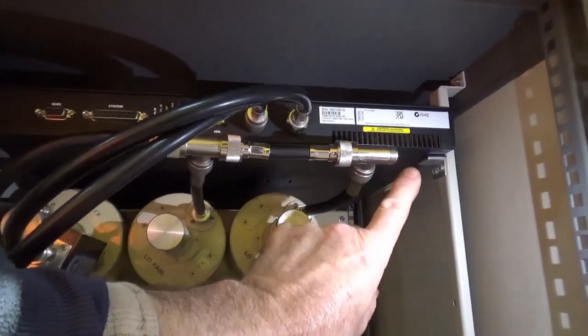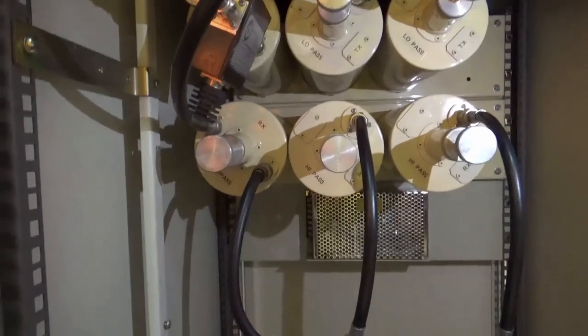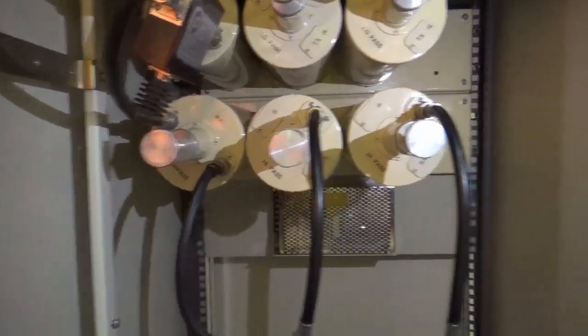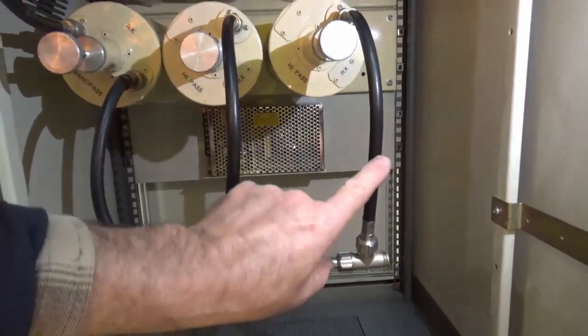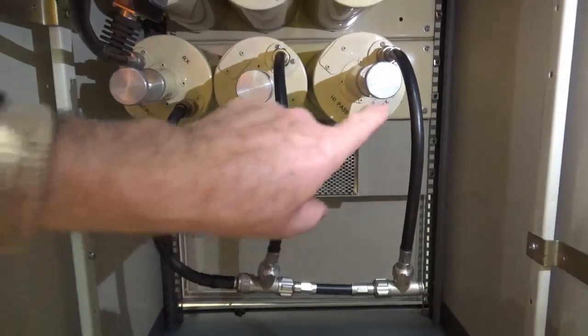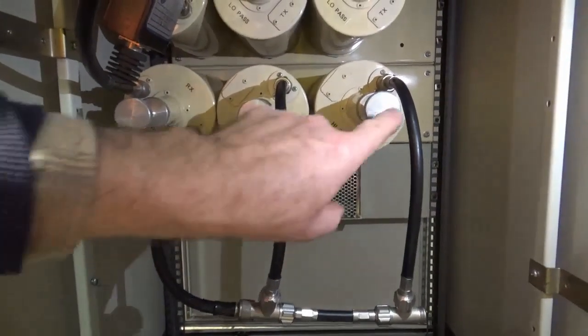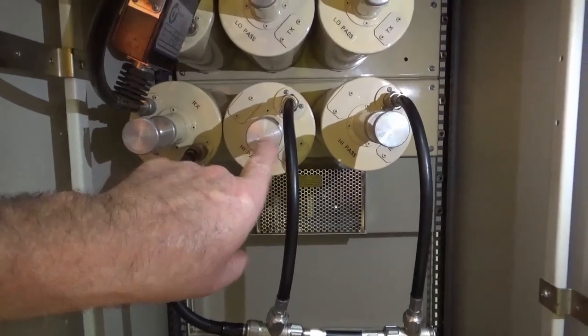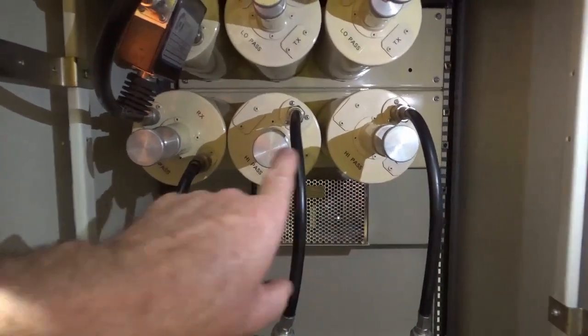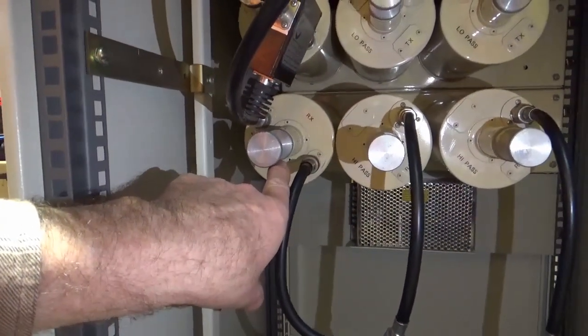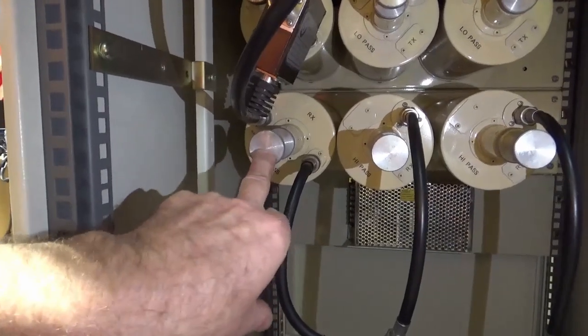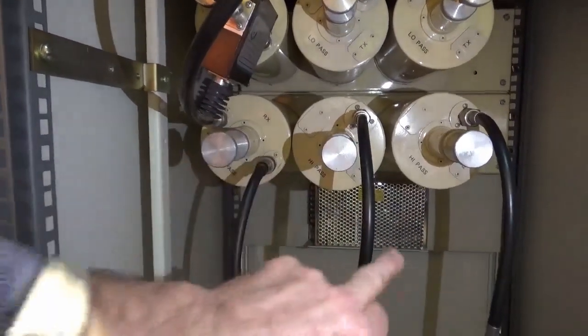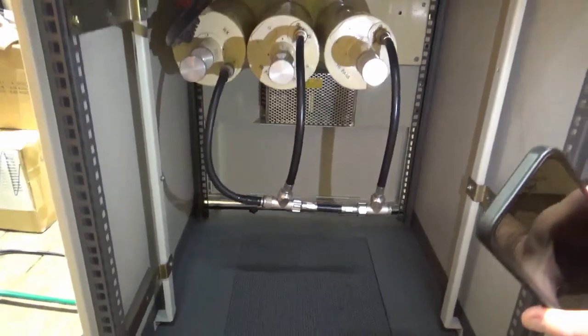At the bottom we've got the receive aerial coming in here - that's a precision length, that's a precision length, and that's a precision length. These two filters were bandpass filters that Pete's modified and put into a high pass configuration. The last can here is the receiver bandpass filter. These are delicately tuned with precision lengths.